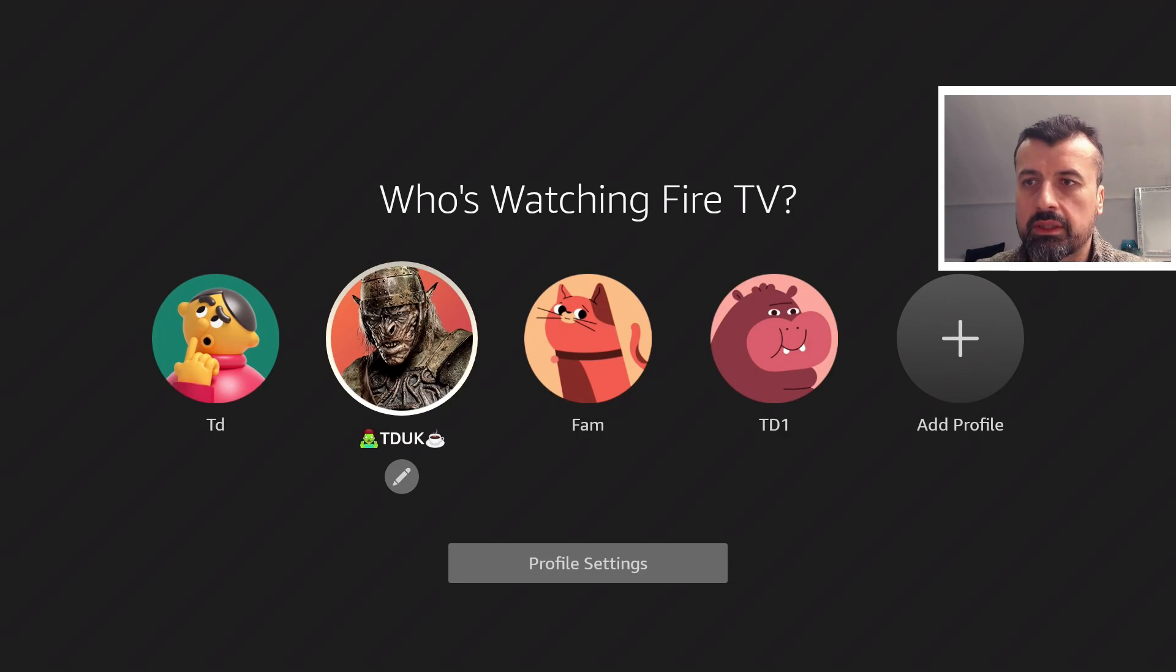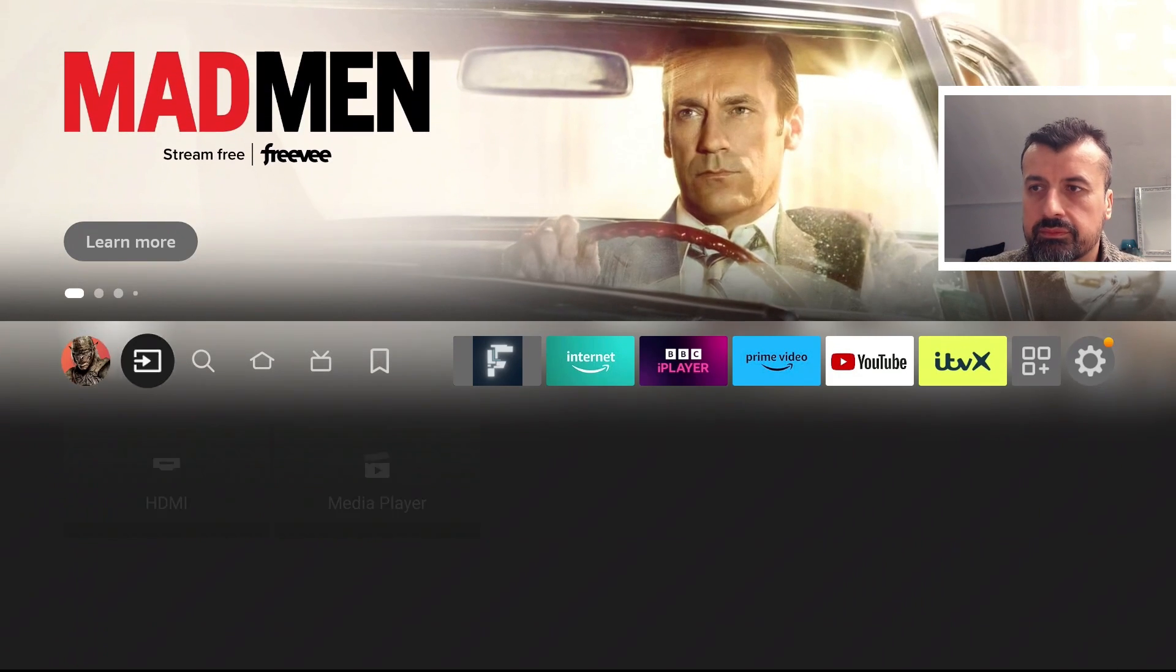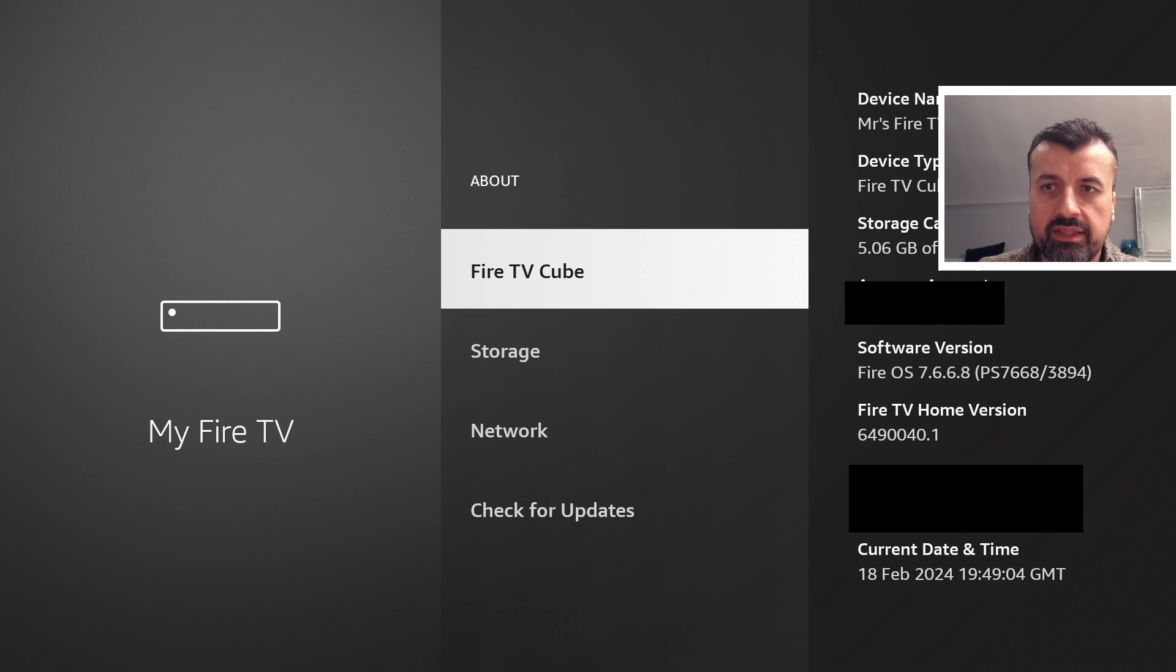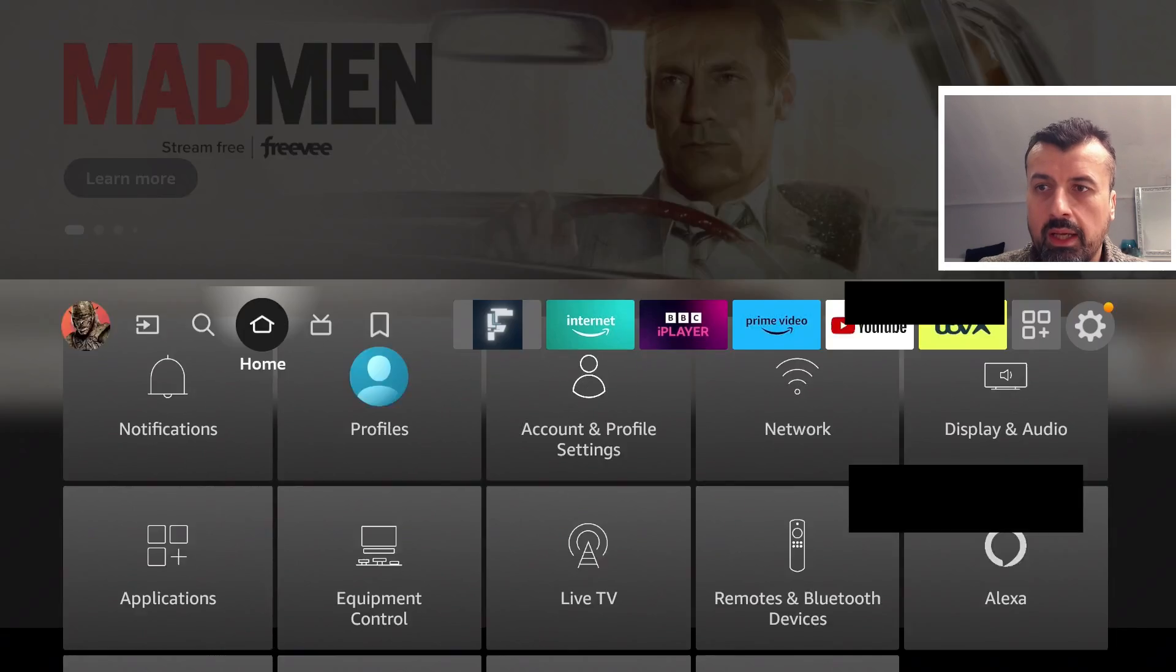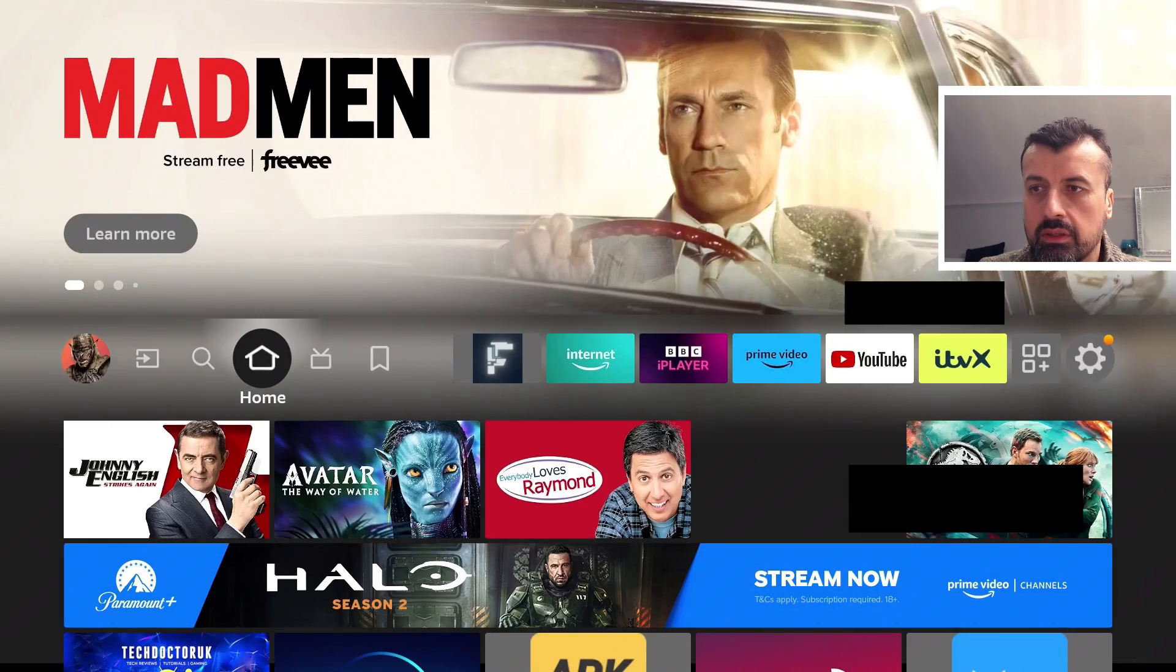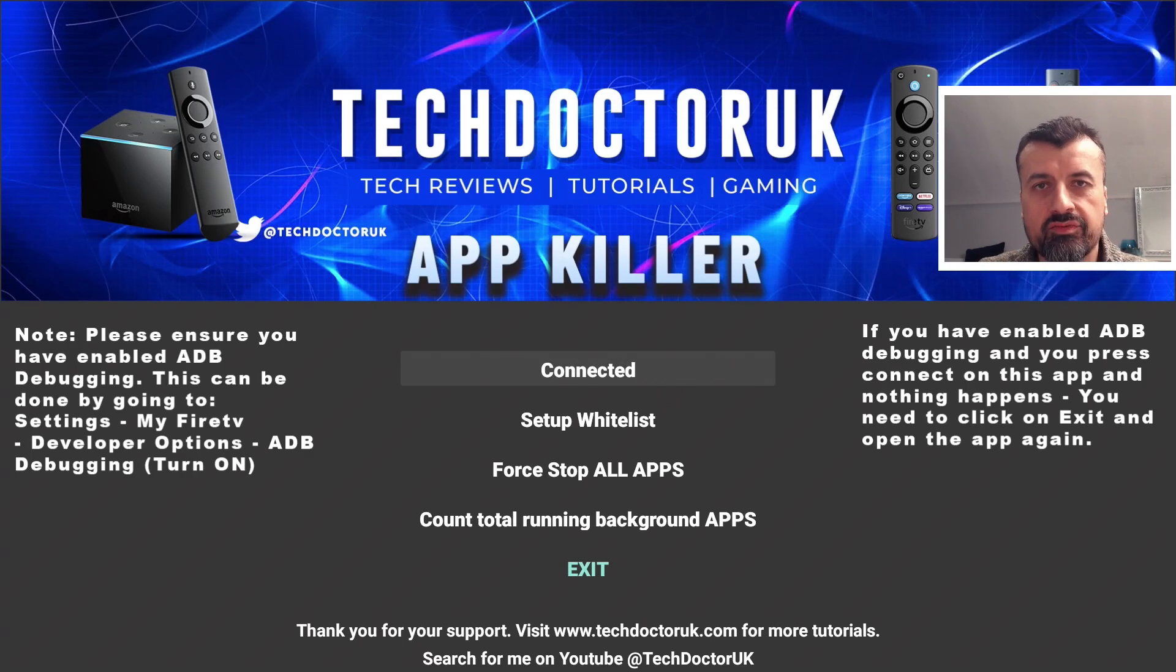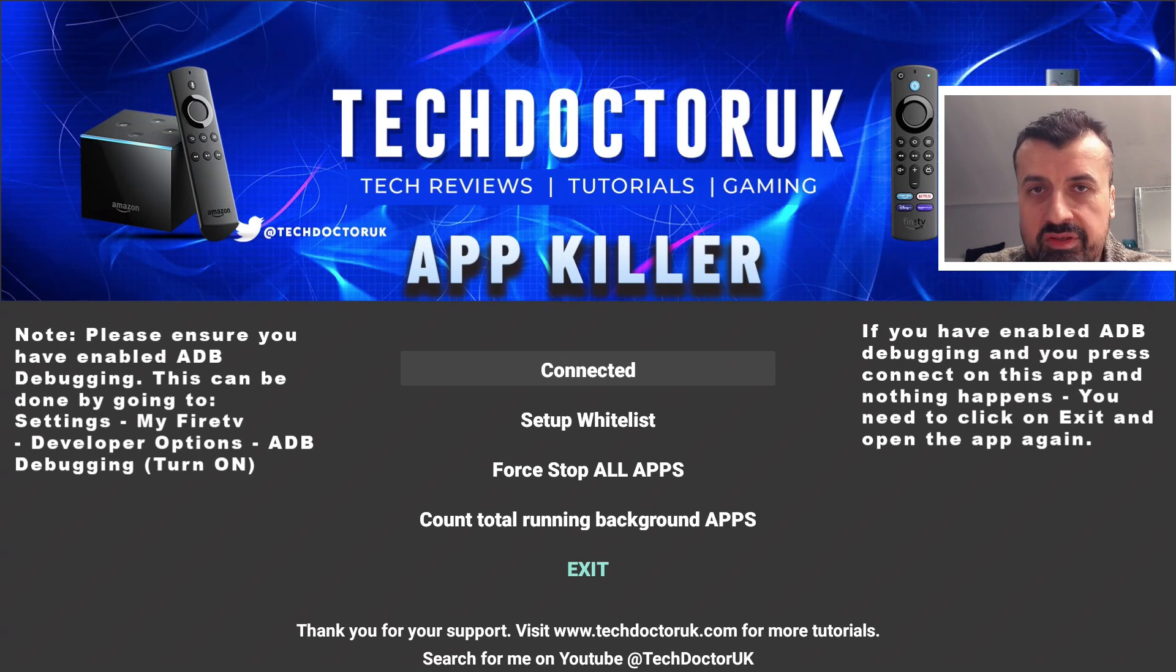Let's look at that now. We can see this device here, this one is running 7.6.6.6.8, so one version before. And we can see on this device I can open up the App Killer, I can make a connection, and it connects first time.